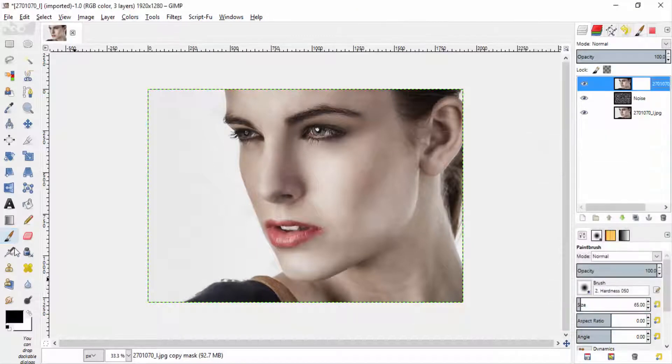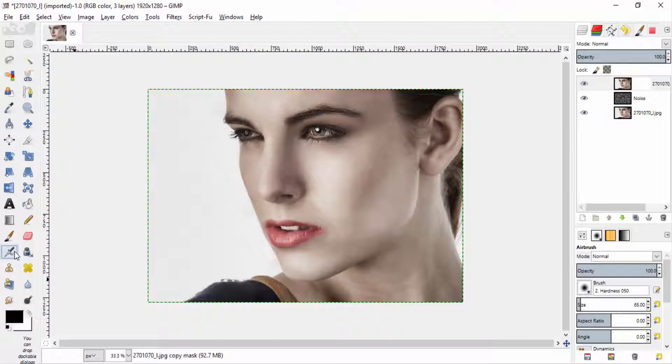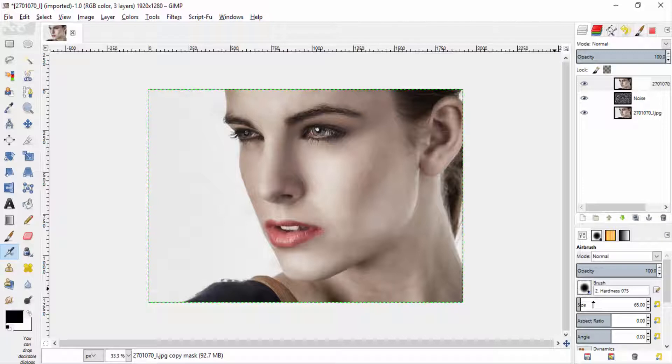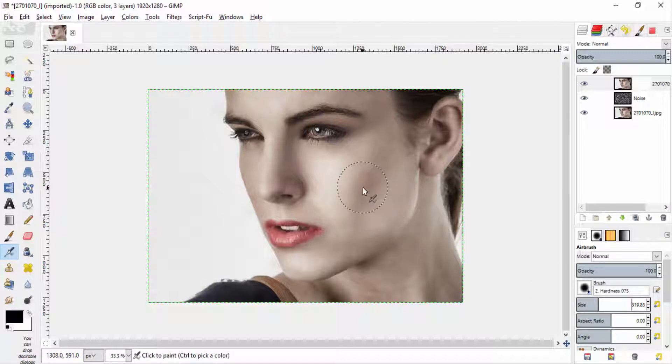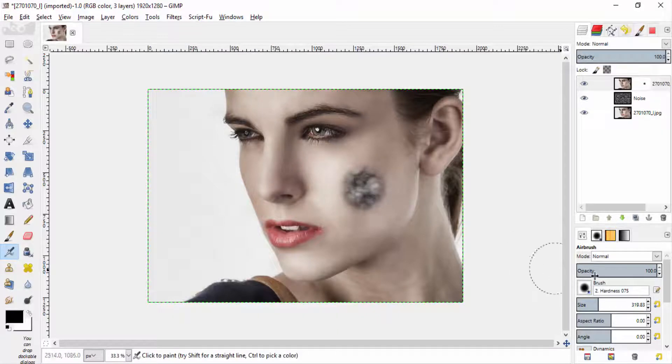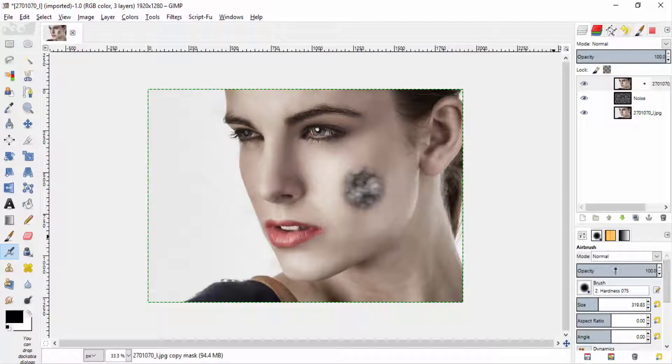Select airbrush tool. Select the 75% hardness brush. Increase the size of the brush and do like this with 100% opacity.